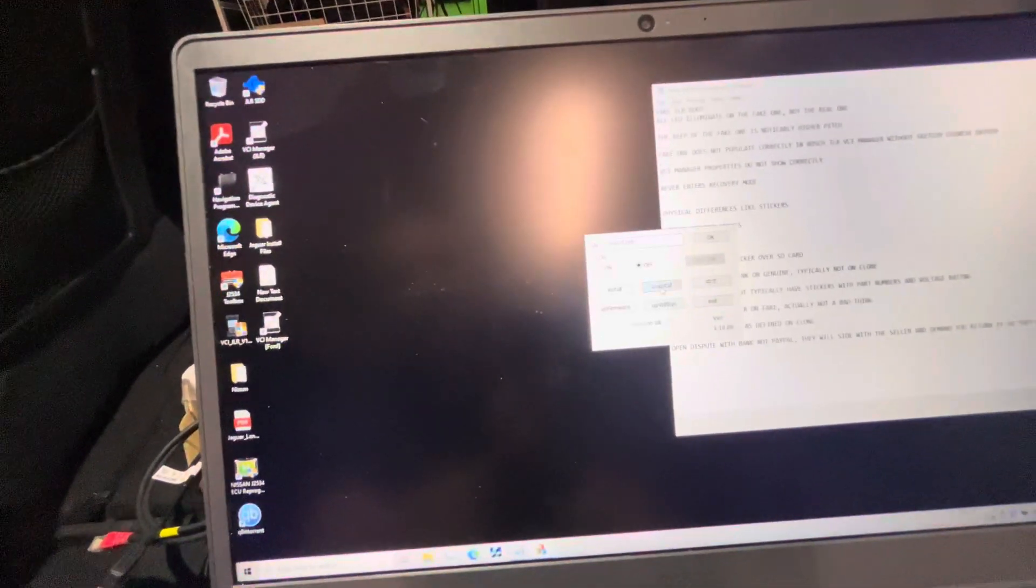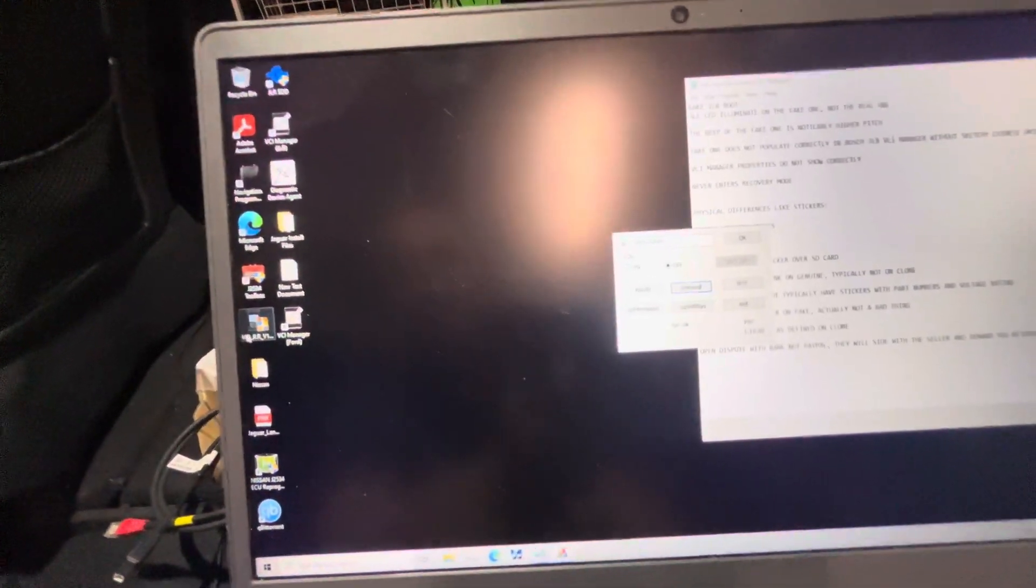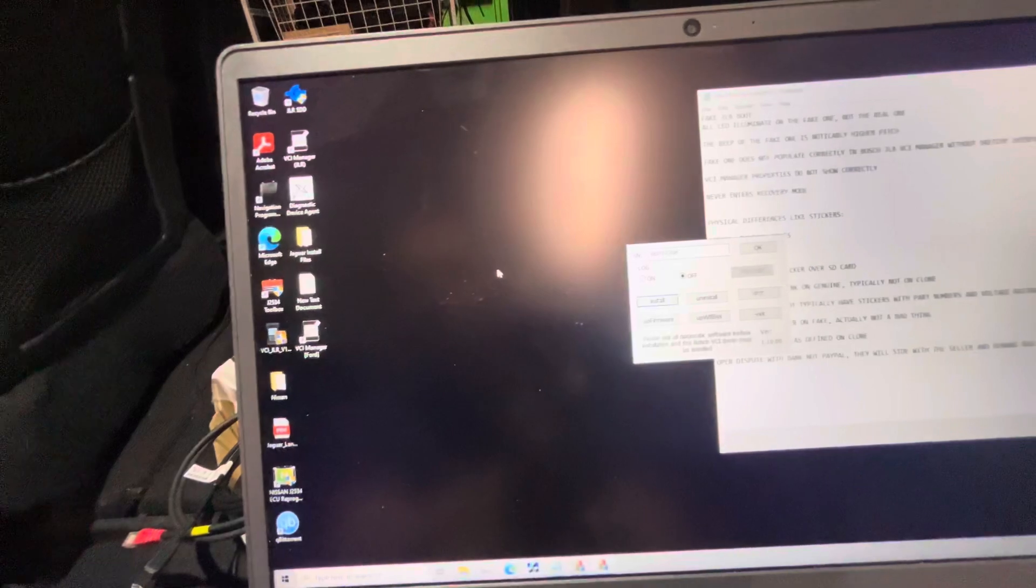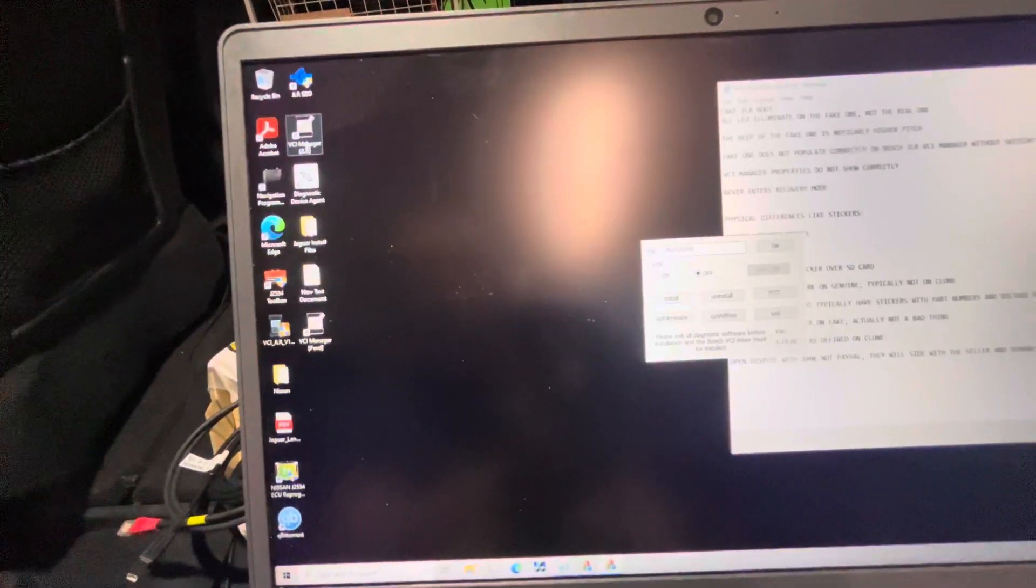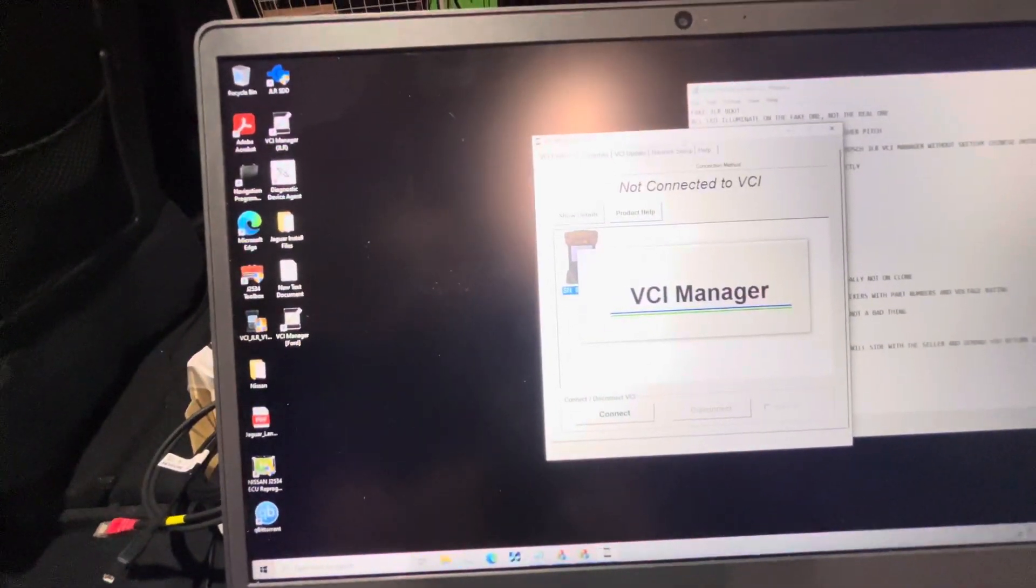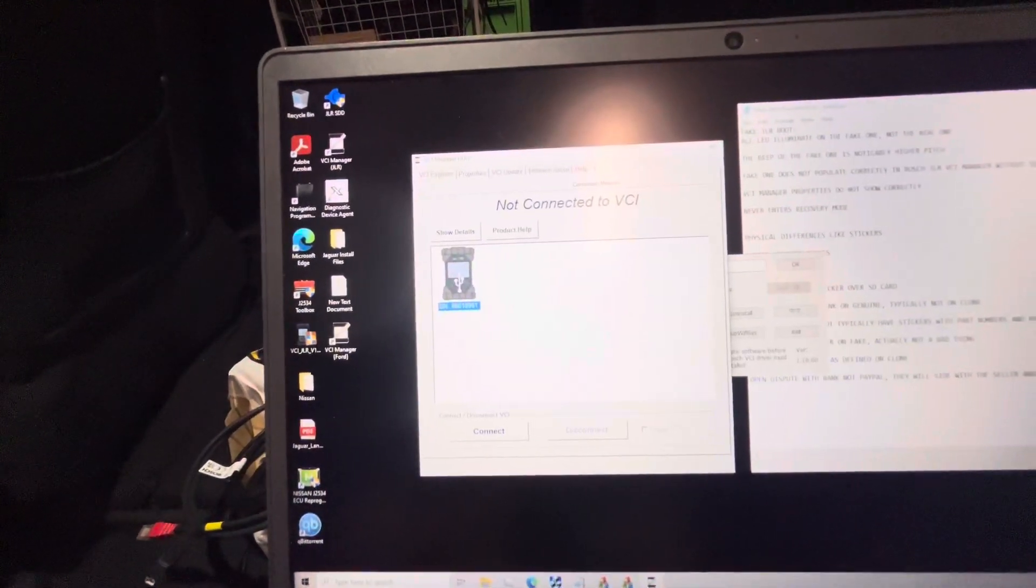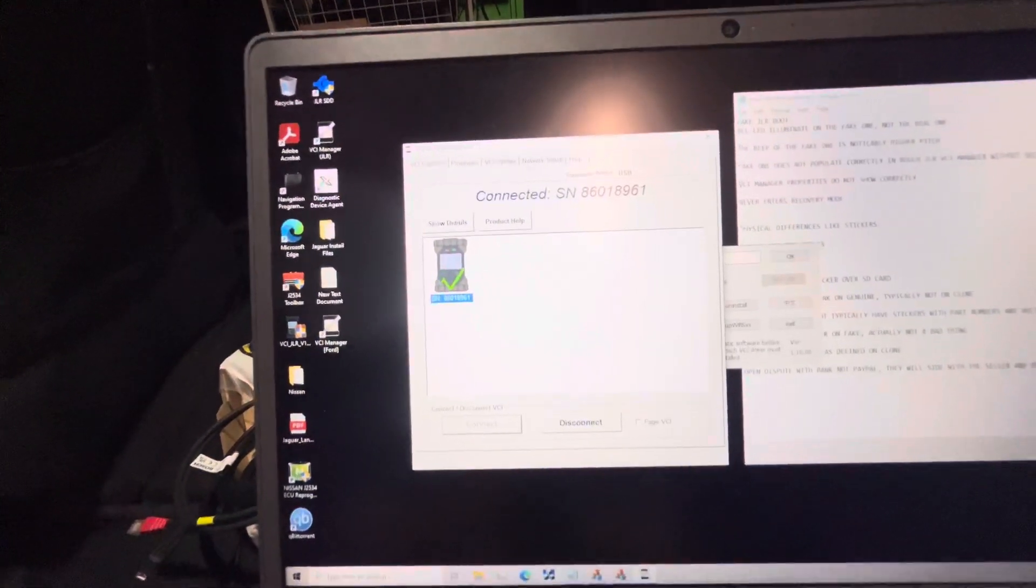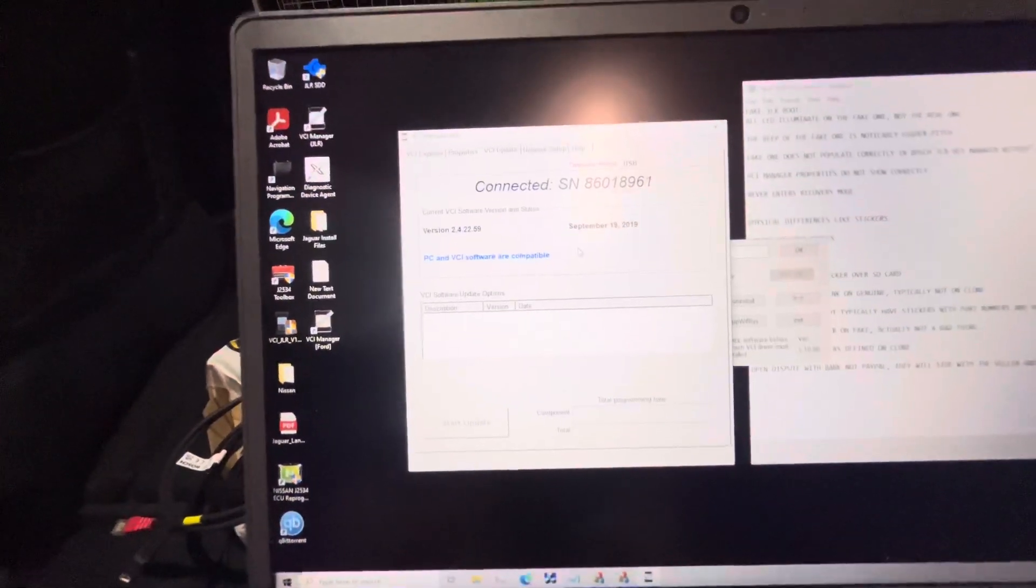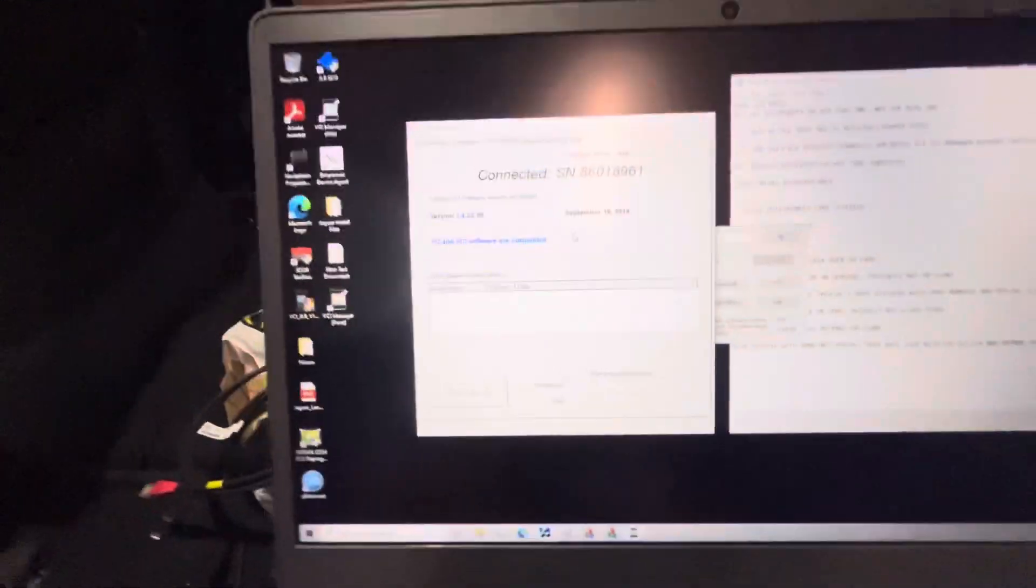Let's uninstall that. And let's open up the genuine one. We connect to the genuine one and software numbers populate.